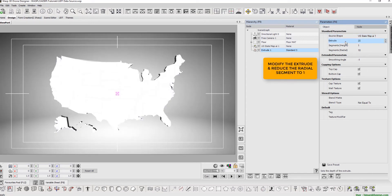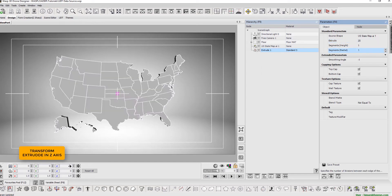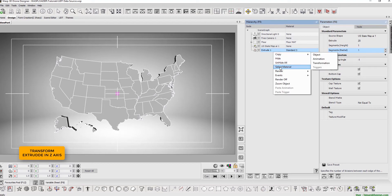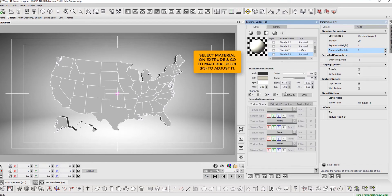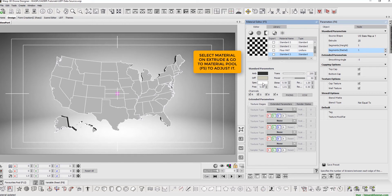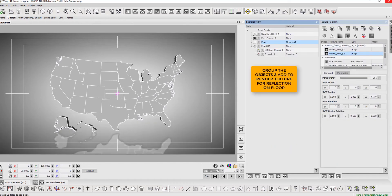Modify the extrude and reduce the radial segment to one. Transform extrude in z-axis. Next, select material on extrude and go to material pool, shortcut key F5, to adjust it. Group the objects and add to render texture for reflection on floor.